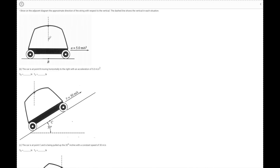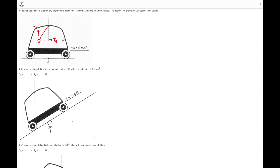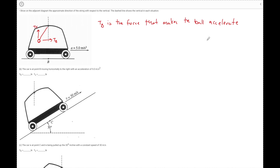Now for Part B — remember the dotted line represents the vertical reference, not the string. Think of something hanging from your rearview mirror: as the car takes off, the ball stays at rest by Newton's first law and the car leaves without it. The tension is what eventually pulls the ball forward. So the ball ends up deflected backward, and the tension TB acts in the forward direction — that's what makes the ball accelerate.